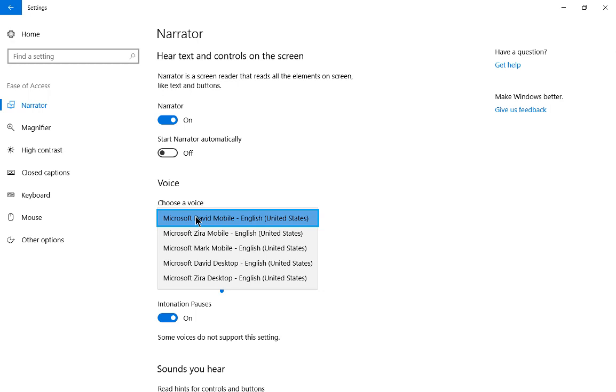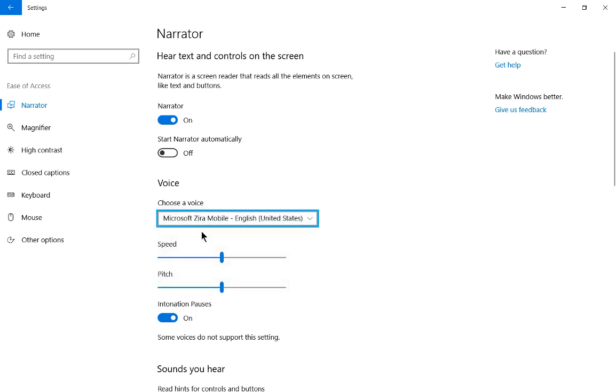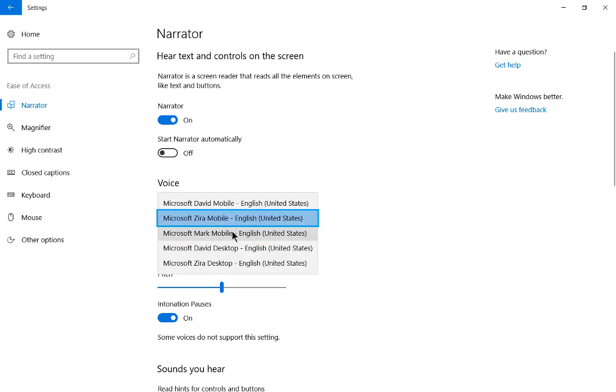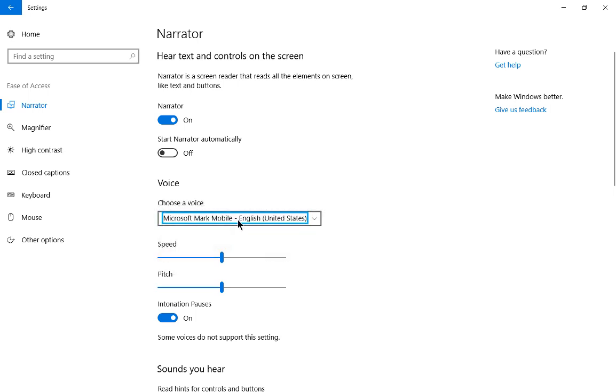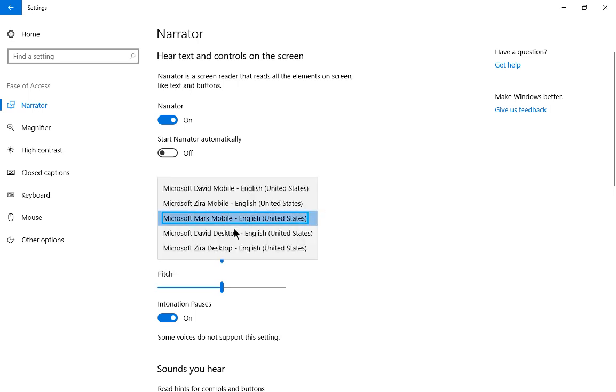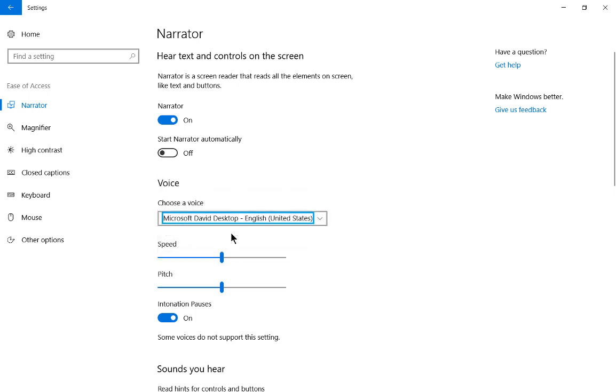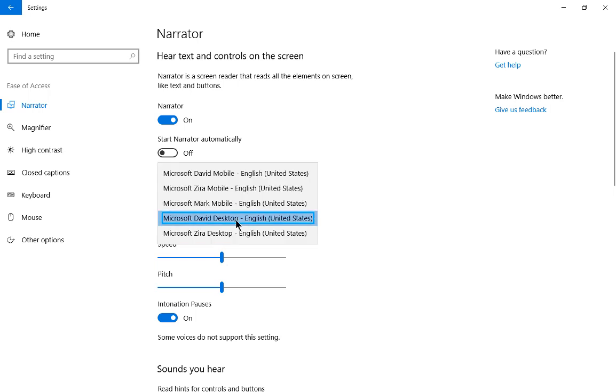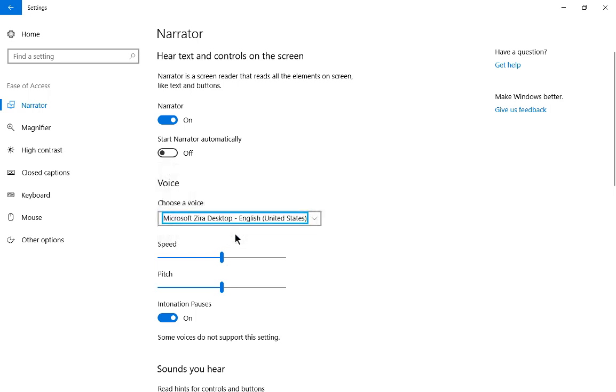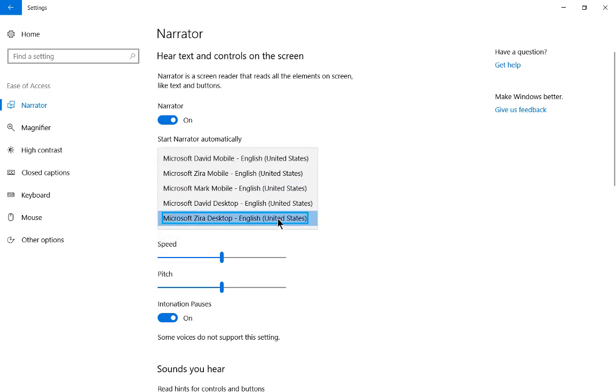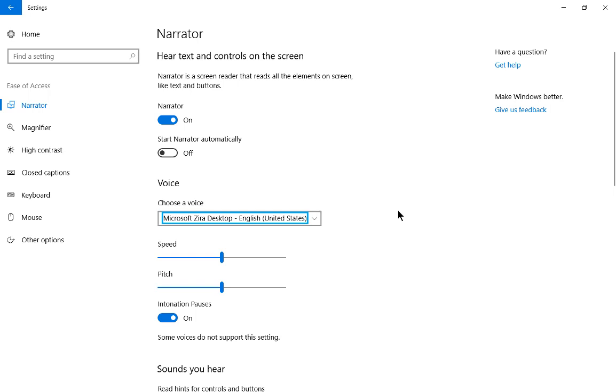Let's go ahead and choose a different voice just to see the different options that we have here. Settings. Choose a voice. Microsoft Zero Mobile. English. United. Choose a voice. Microsoft Mark Mobile. English. Choose a voice. Microsoft Zero Desktop.